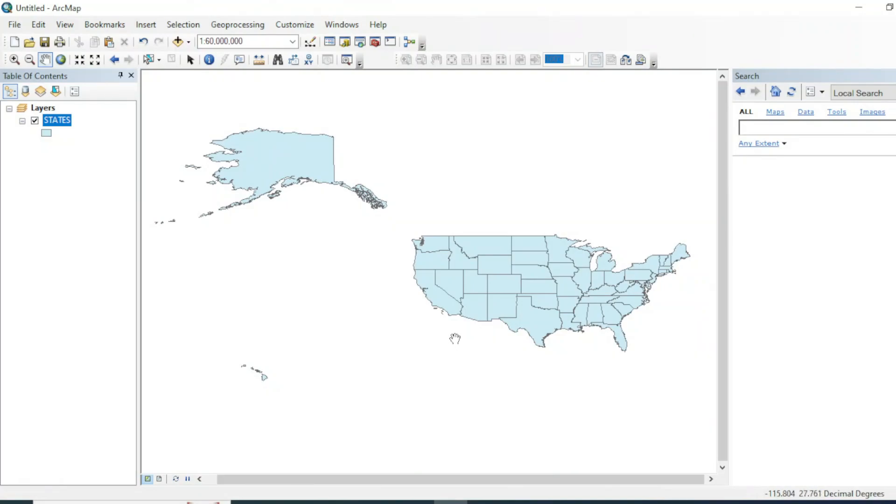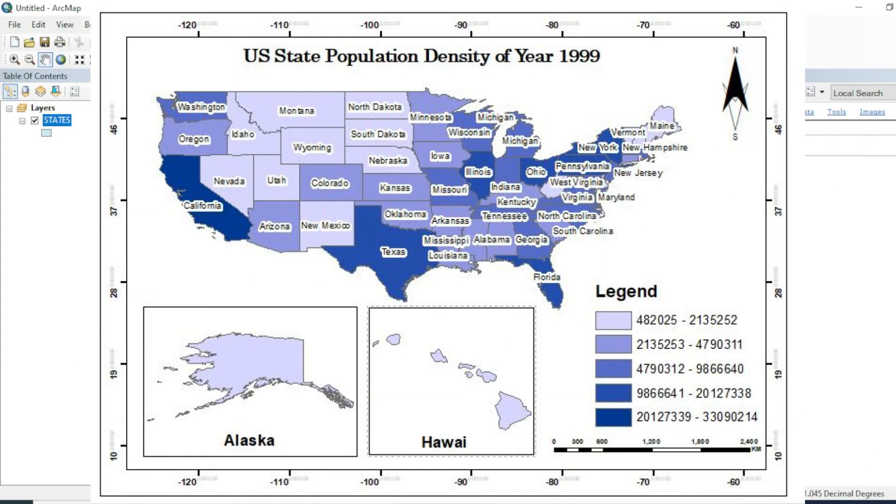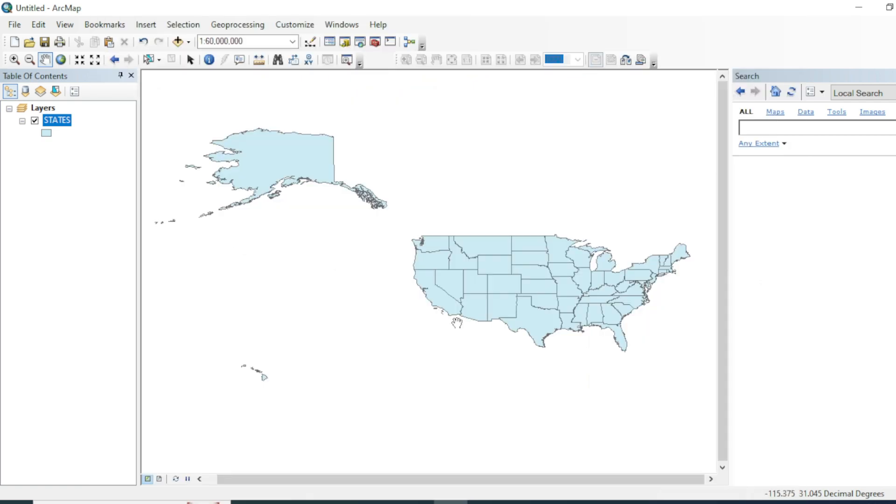Welcome to my channel. In this tutorial, I am going to show you how you can create a choropleth map. So first of all, what is a choropleth map? A choropleth map is a type of statistical thematic map that uses colors corresponding with an aggregate summary of geographic characteristics within a spatial unit, such as population density of that region or per capita income of that particular region.